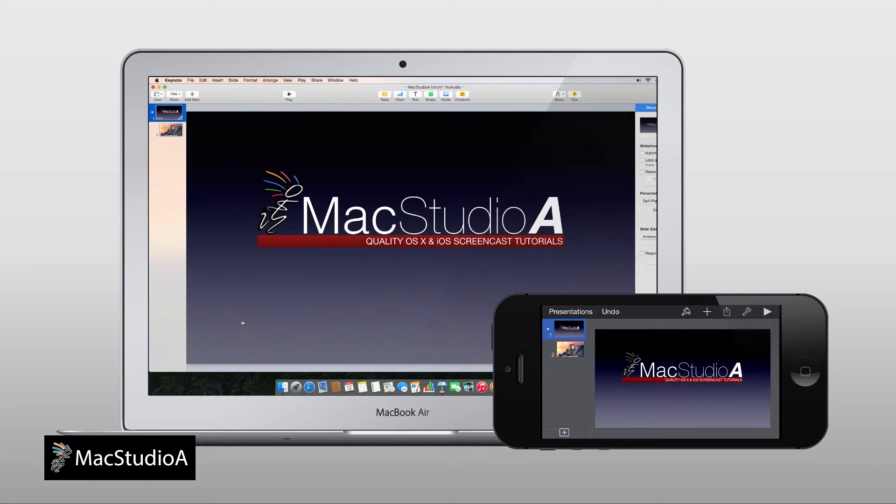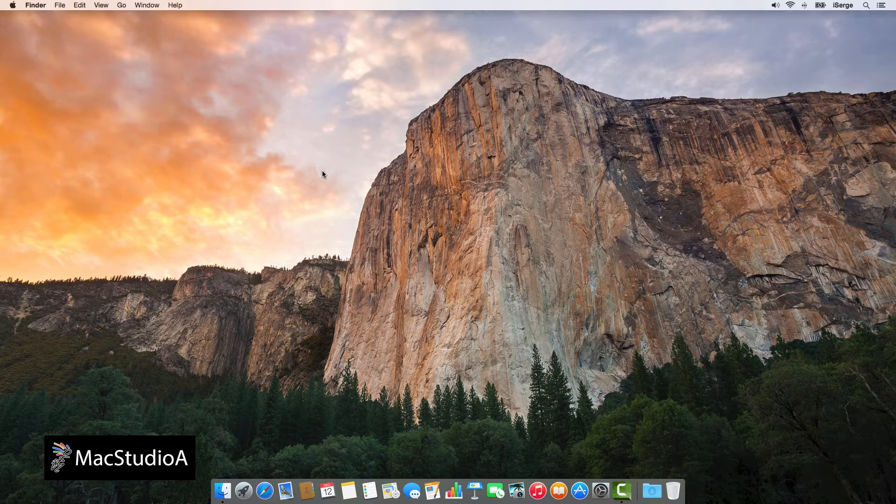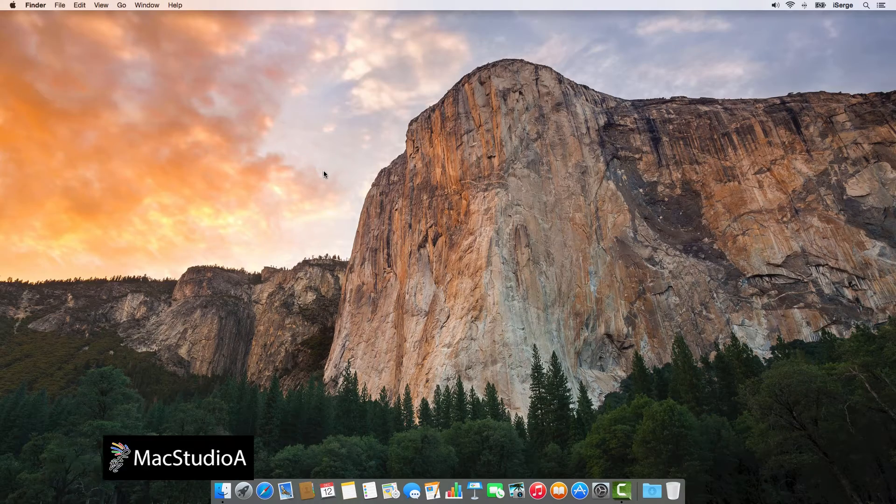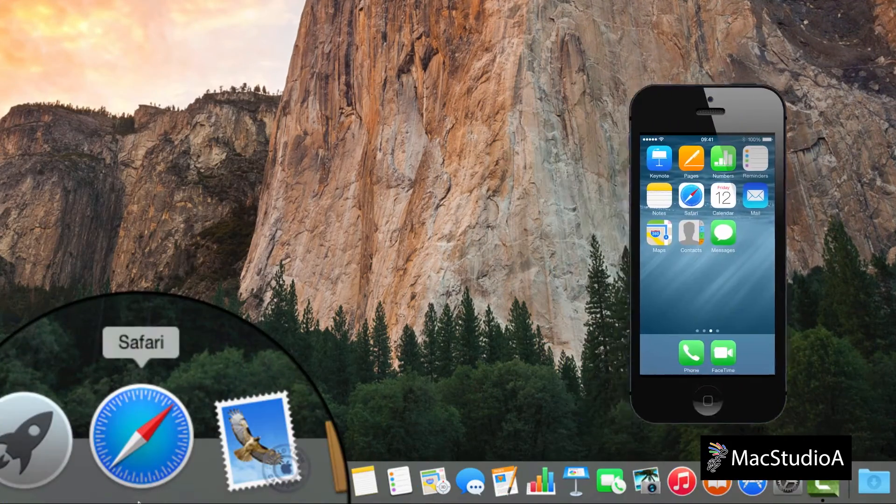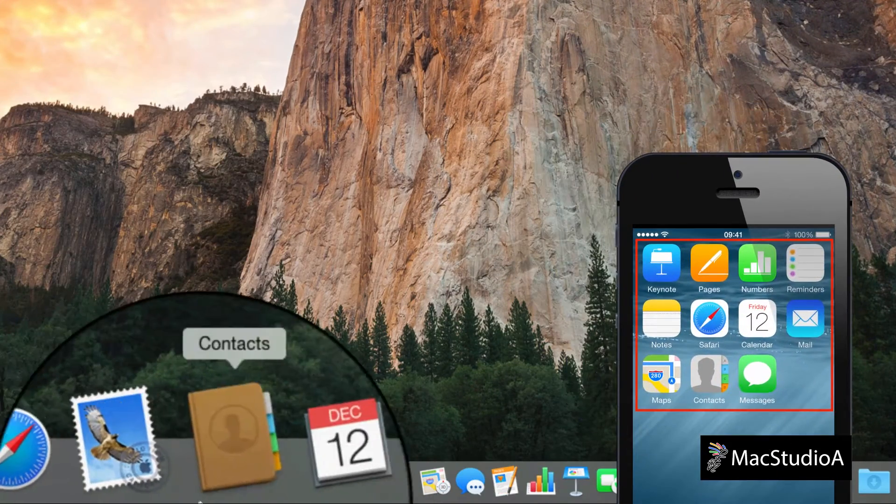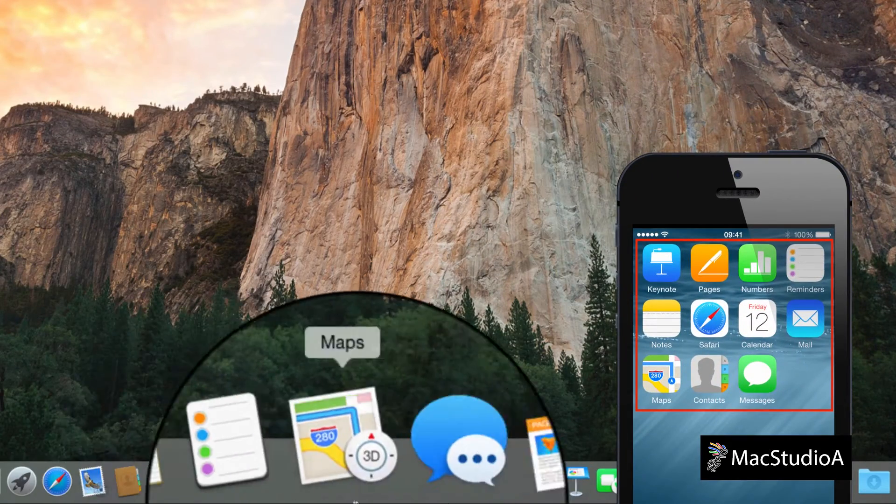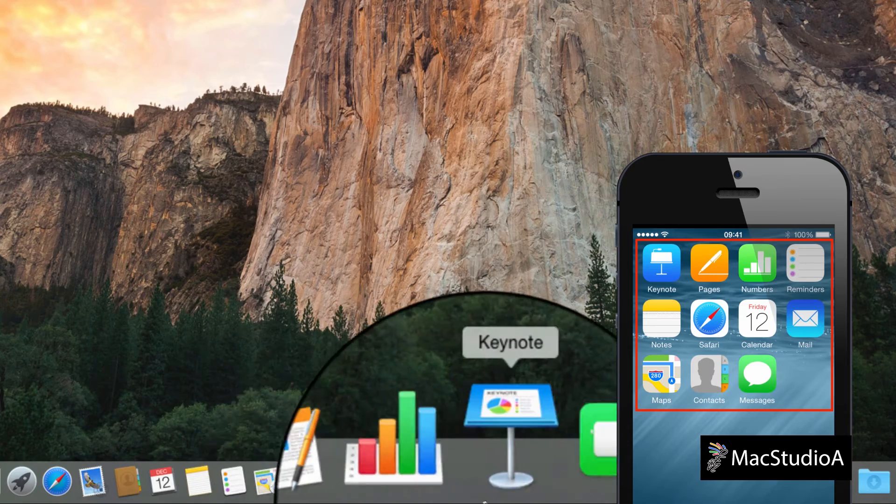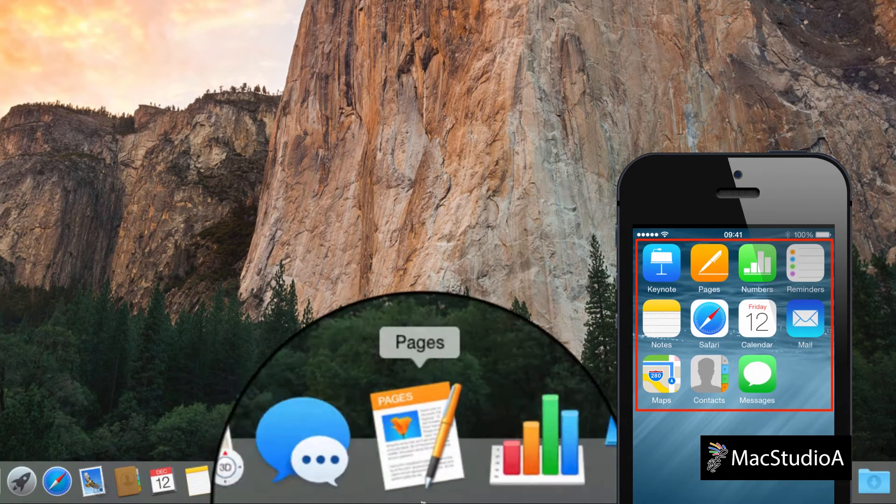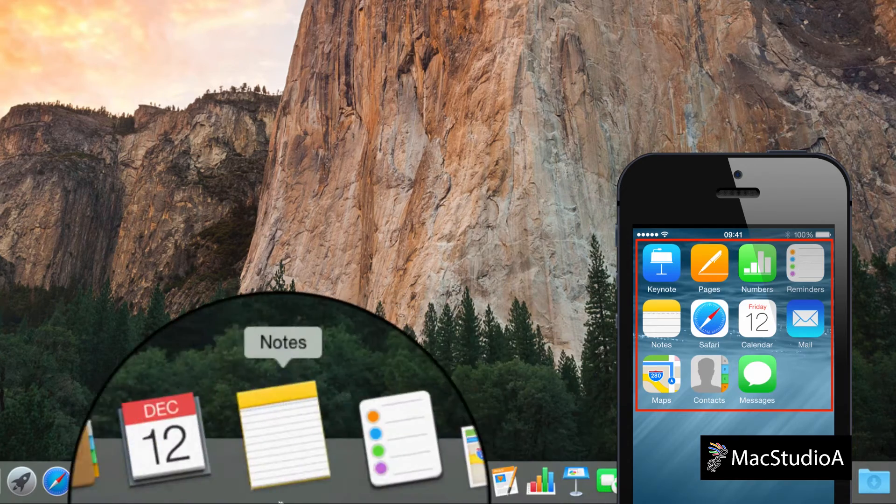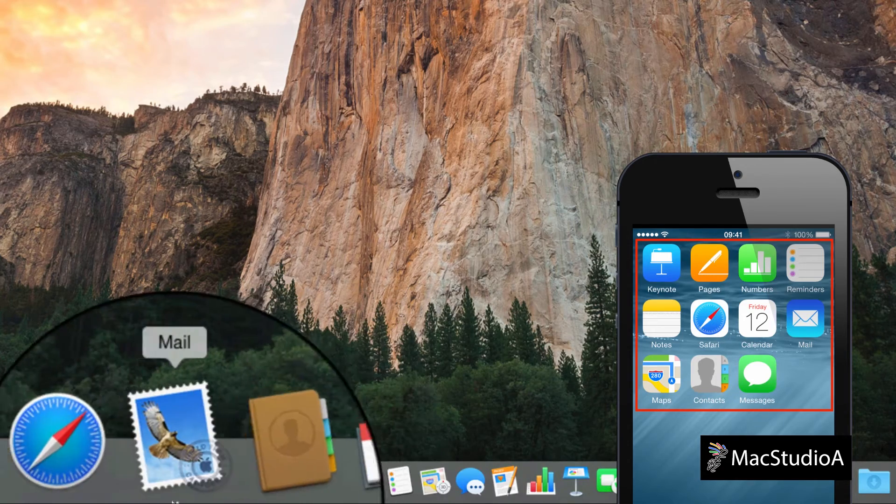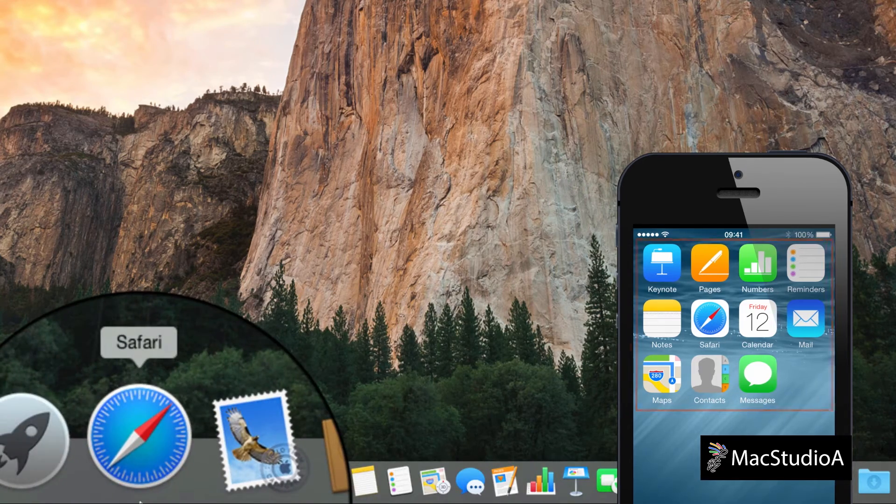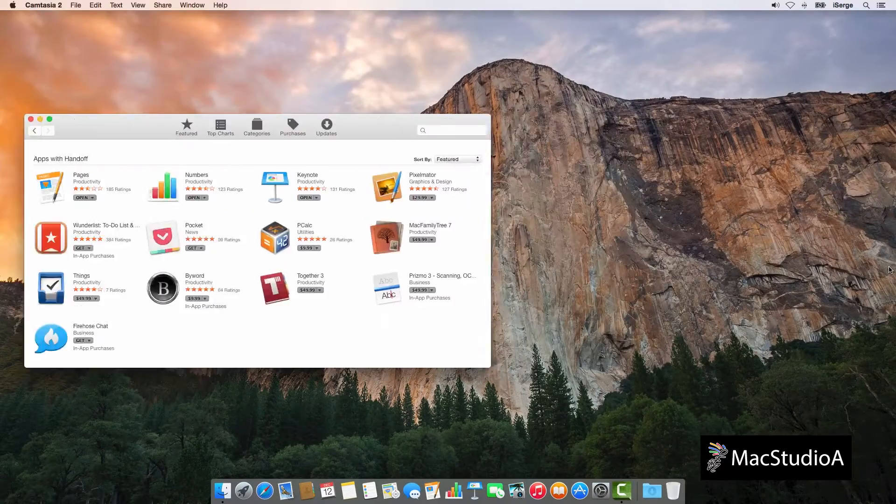At present, there's only a handful of apps that support the handoff feature. The native installed apps in iOS 8 and Yosemite, as shown here, and some third-party apps.